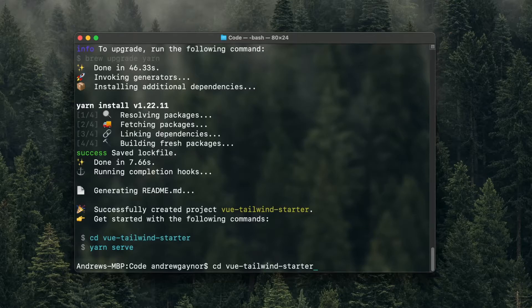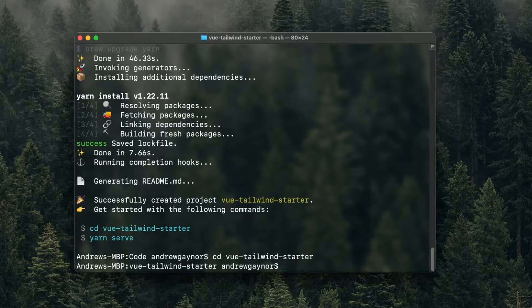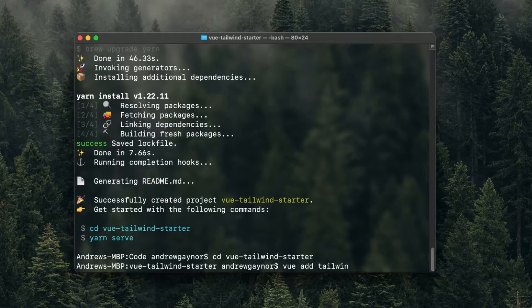By the way, I have a video where I go over the basic terminal commands if you want to get more familiar with these. And so we're in our project now, and to add Tailwind we'll just run `vue add tailwind`.